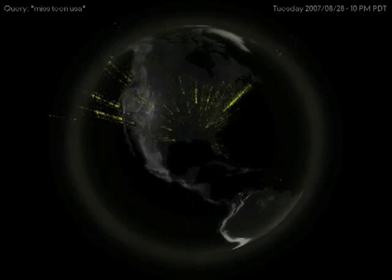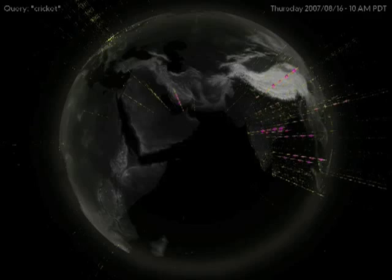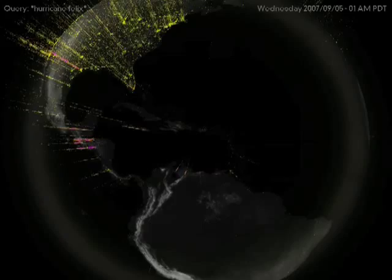This visualization, done with Aaron Koblen, shows over a 24-hour period of time who's searching what. Here we see India searching for cricket.